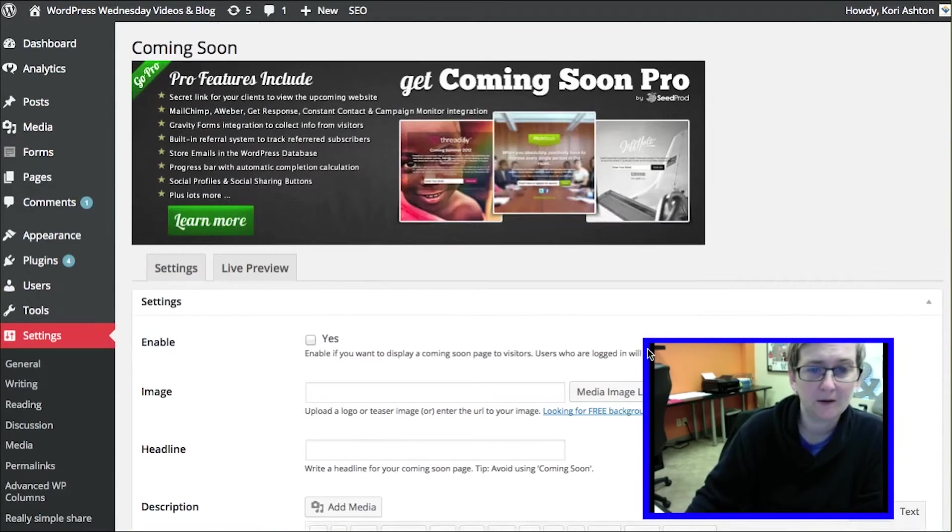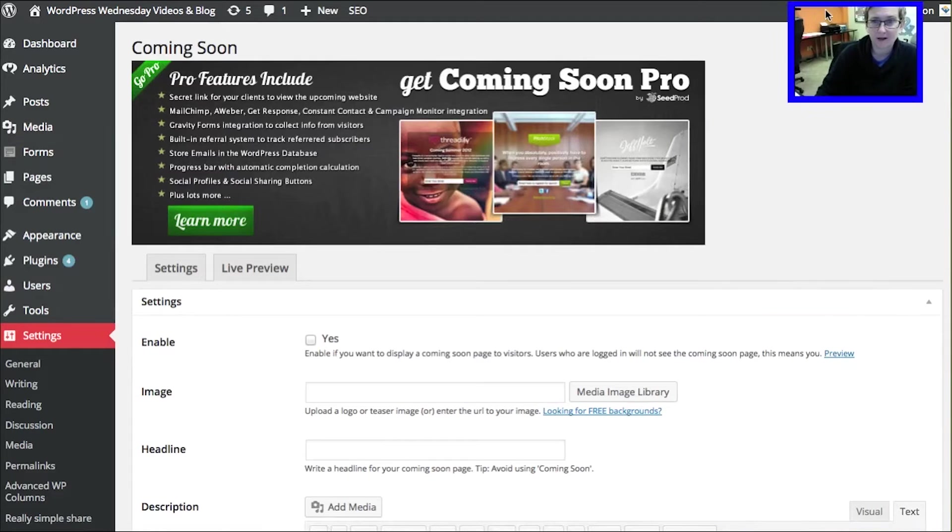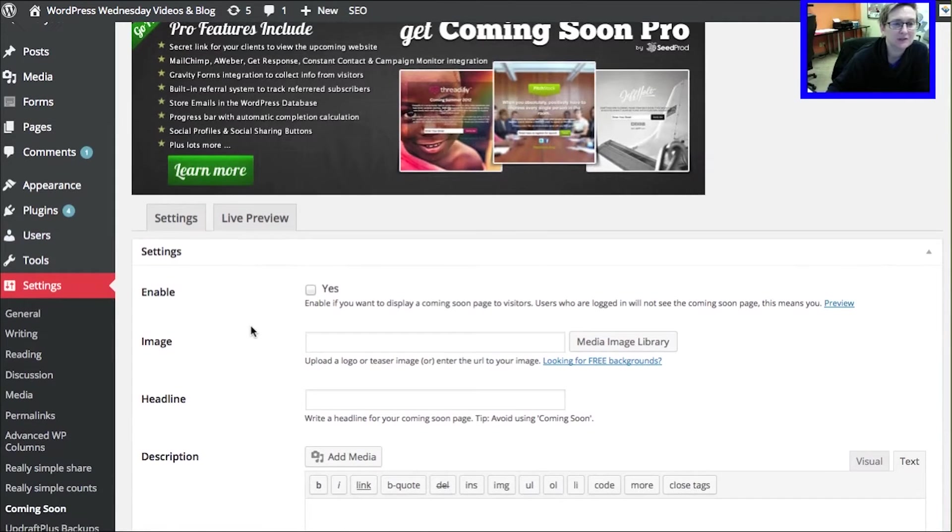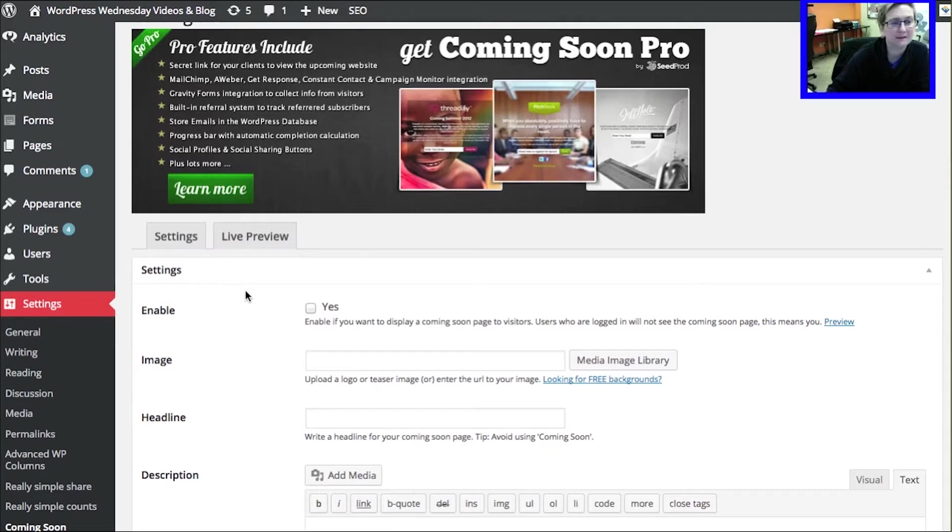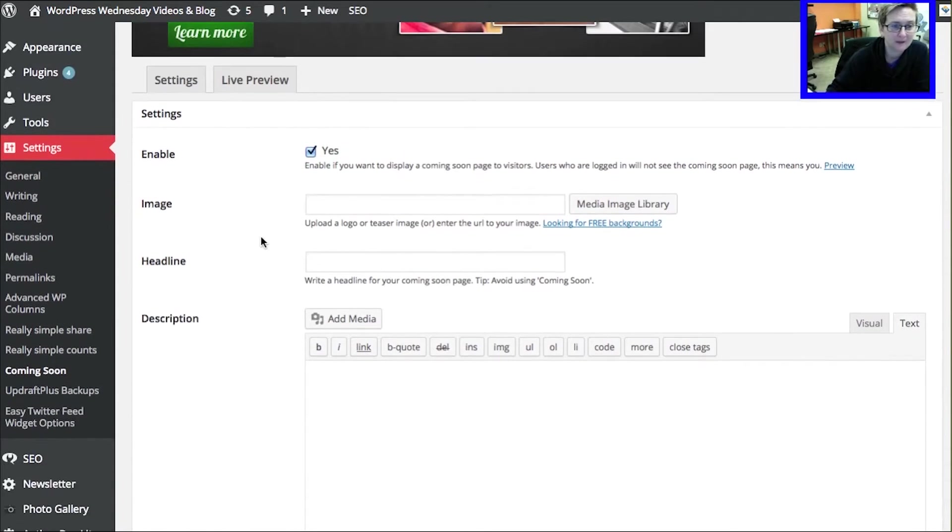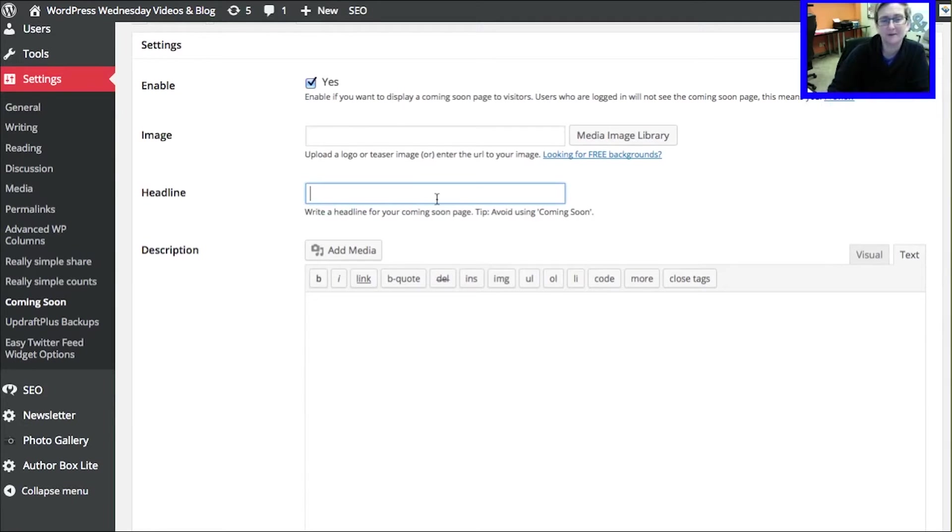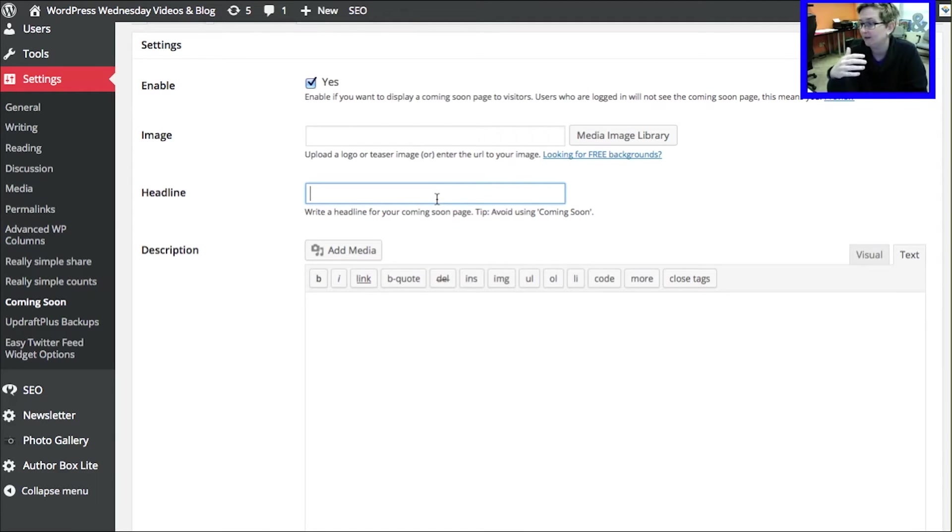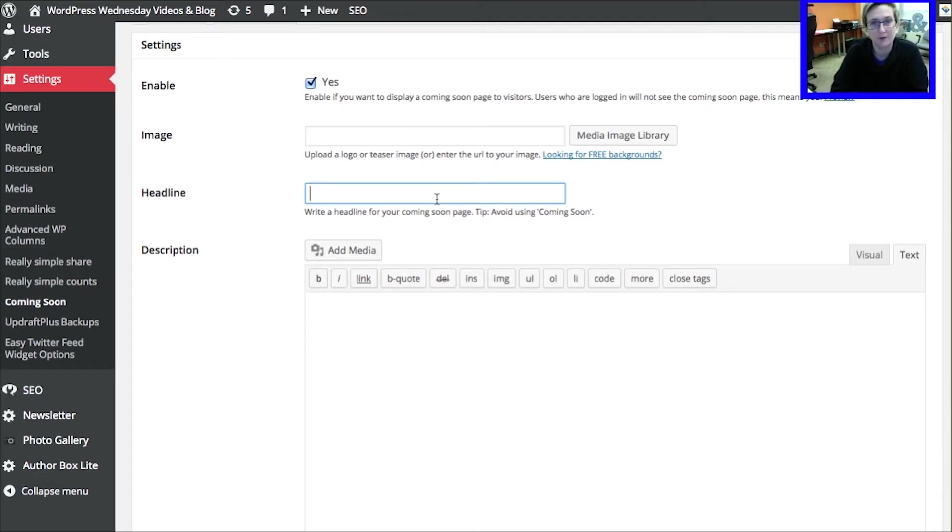And now I'm just going to shrink myself down a little bit more here and move myself kind of out of the way so we can see this screen. This allows you to just kind of walk through things. You can go with a pro version of this plugin but the free version is pretty amazing. You just go ahead and click yes to enable it and then if you wanted to put in your logo on that page you can. You can put in a headline and it says tip: avoid using coming soon because you really want to give some people kind of a little bit more clarity of what is soon. You know, coming fall of 2015 or coming spring of 2015 or coming January 1st. Give them some sort of a hard date that would help people know when to come back.